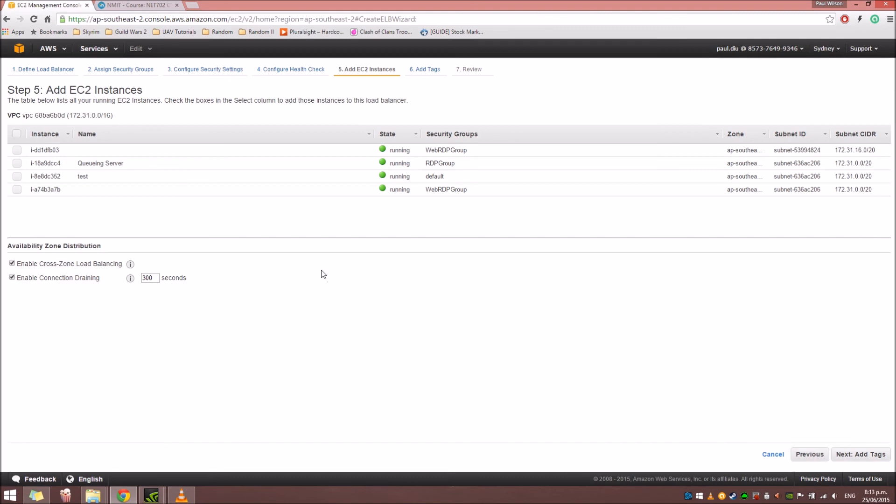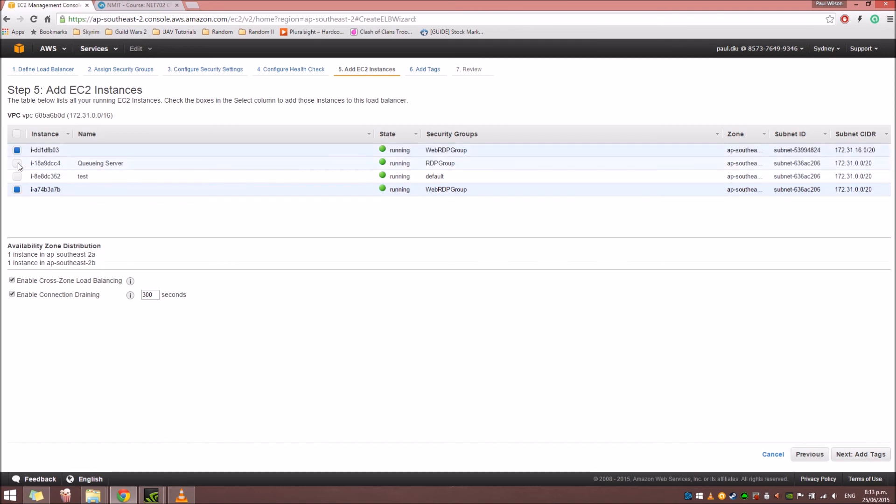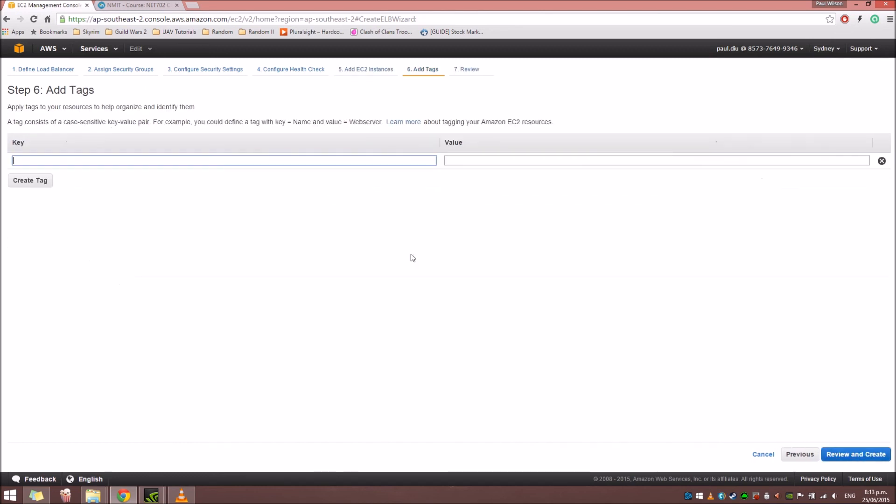Here's the next step. Here we're going to set up the two EC2 instances that we're going to attach the load balancer to. For this tutorial, we're going to select this one and this one. So this will be the two EC2 instances that we're going to use.